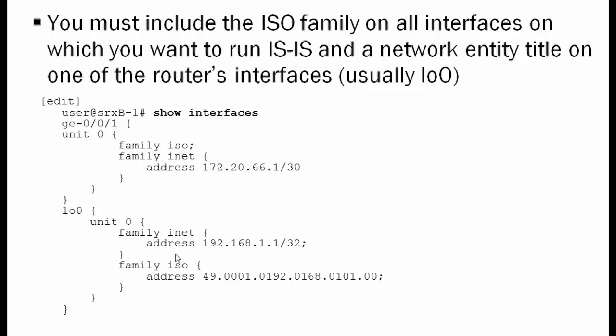The first field we see to the left is the 49.0001. This field is the area ID. Now the area ID is the only variable length field in the network entity title. It can be anywhere from 1 to 13 bytes long. The first part, which is the 49, that's a value called the authority and format indicator, the AFI, and the 0001 means it's in area 1. So that indicates the area.